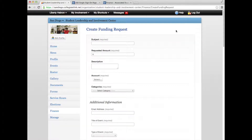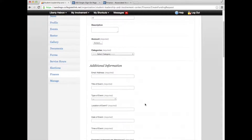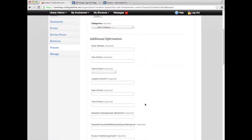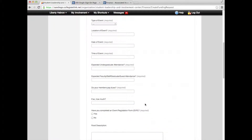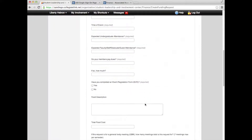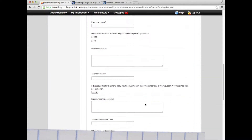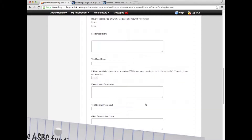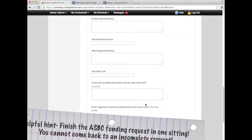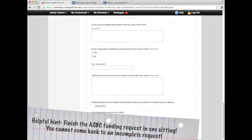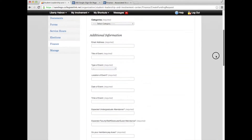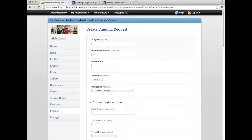Be sure to fill out all required fields and be as detailed as possible in your description. When finished, click Submit Request at the bottom of the page. Here's a helpful hint: you cannot save an incomplete funding request, so make sure you have all of the information you need to fill out the request in one sitting.